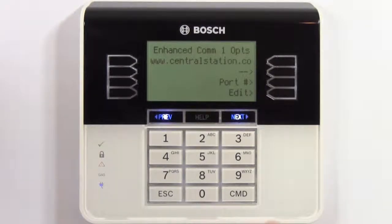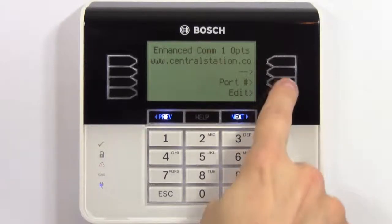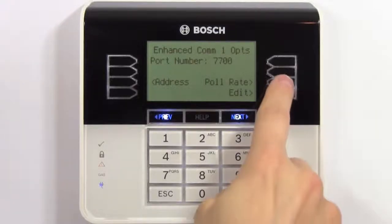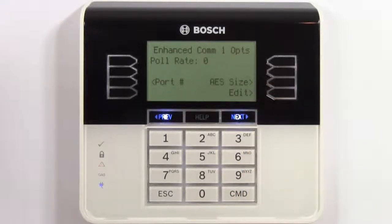Next, check the port number for your central station. 7700 is fine for our example. Select poll rate. Zero means this communication method is turned off, so we'll change it to 240 to meet UL standards.